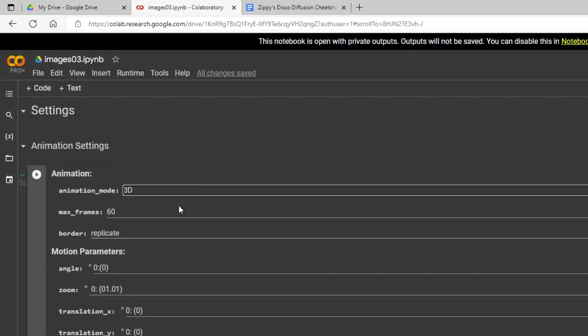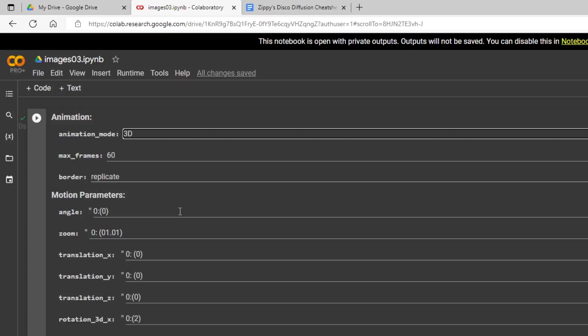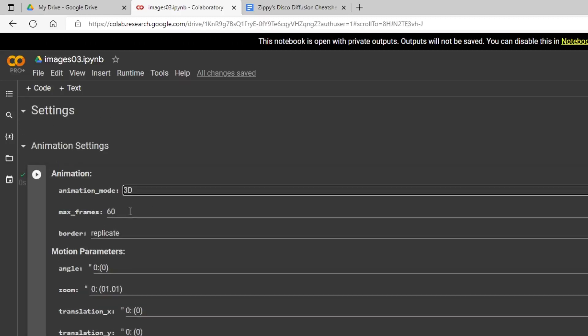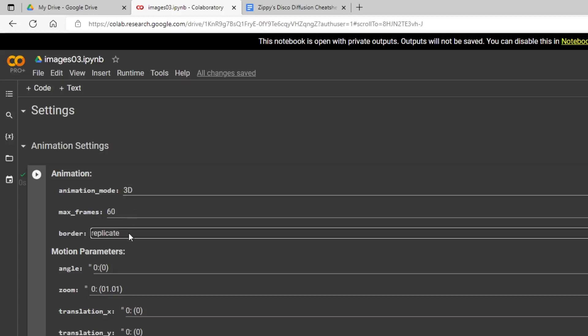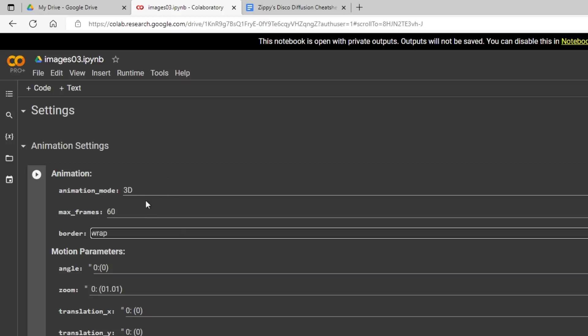So with 3D animation mode, these two first parameters here, well, let me go into this first. The max frames, this just tells you how many frames you want it to make. I'm just doing some very quick animations here, 60 frames so I can show you all these parameters.